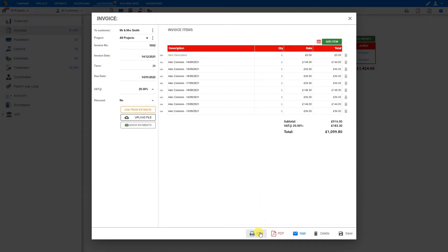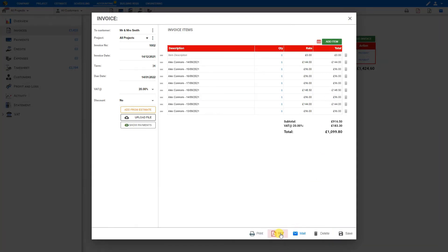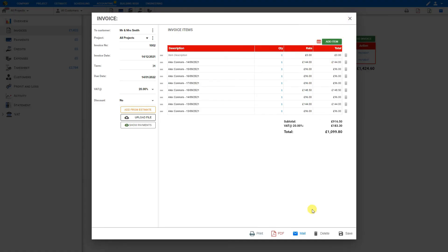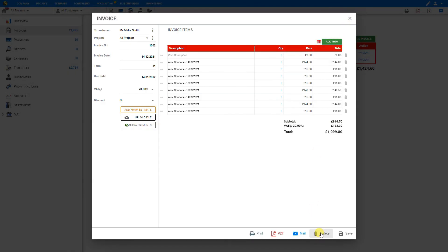You then have options to either print the invoice, export it as a PDF, send it out by email using PriceJob's email servers, or delete the invoice. And that is how you can use the timesheet module in either the project management or accounting packages. Thank you for using PriceJob.